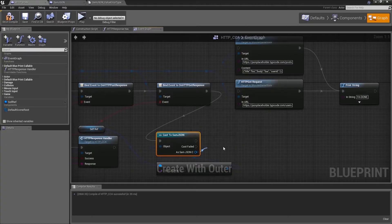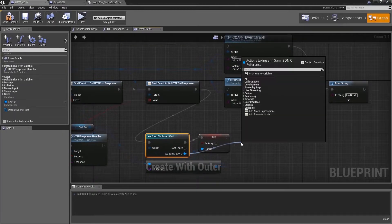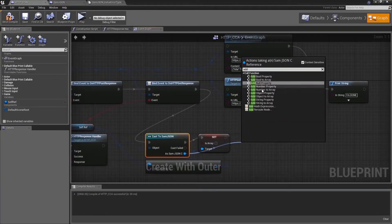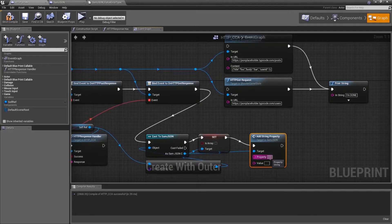we are going to set that it's not an array. We are going to add a string property. Enter the value.